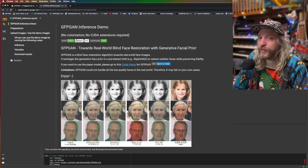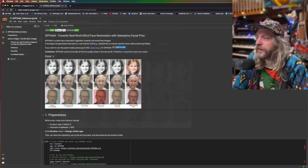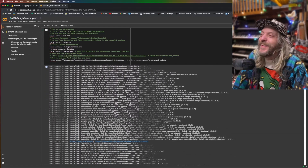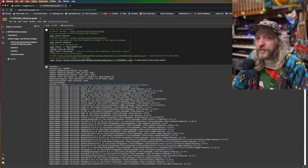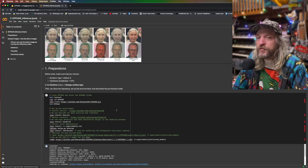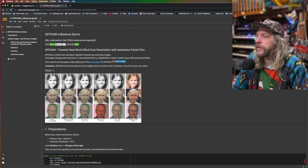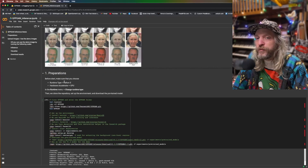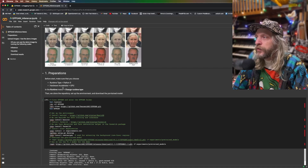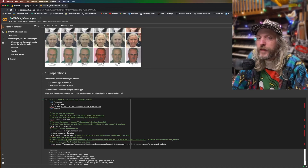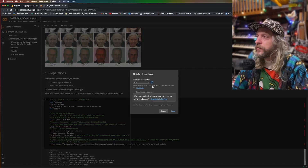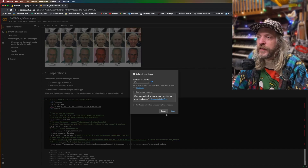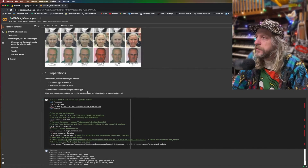I'll be honest — this is the first time I've ever used a Google Colab and I was super intimidated when I opened it up. I was like, can't I just click a button? Do I have to do a course on Python or something? But don't be scared, it's actually super easy. It says before you start, choose runtime type Python 3, hardware accelerator GPU. I can't even find that, but the GPU is already selected so I just don't do anything — move on.